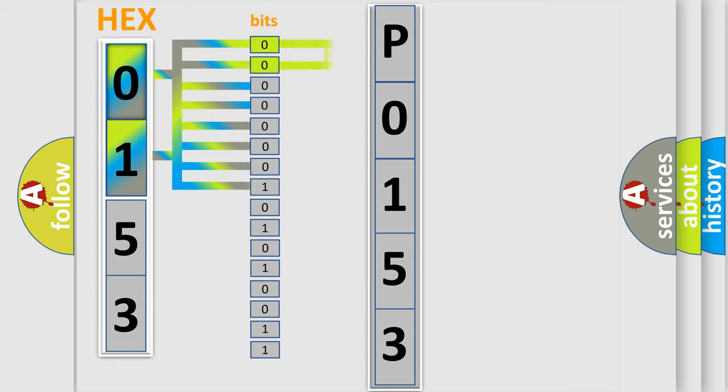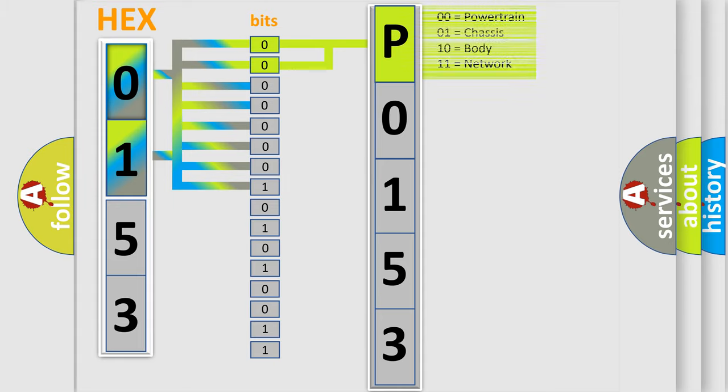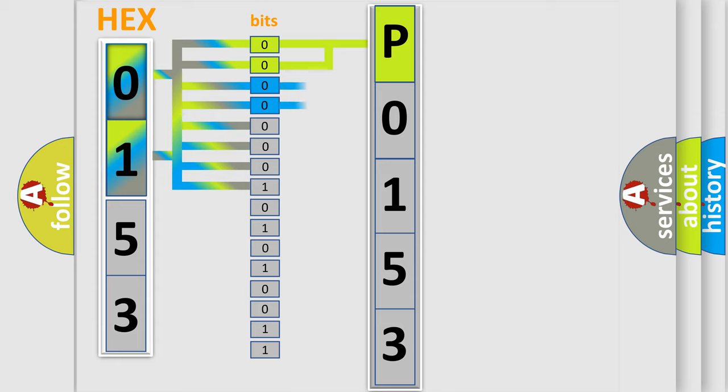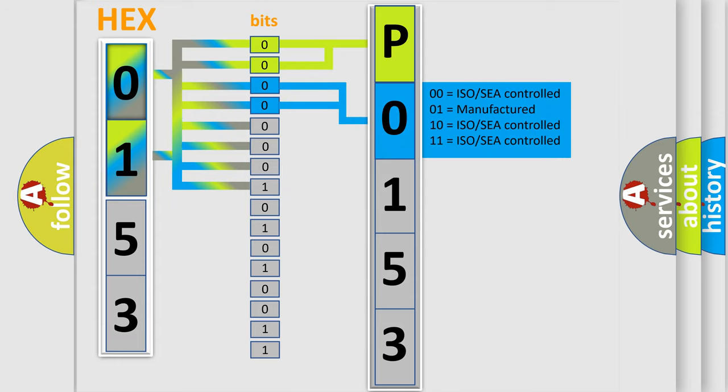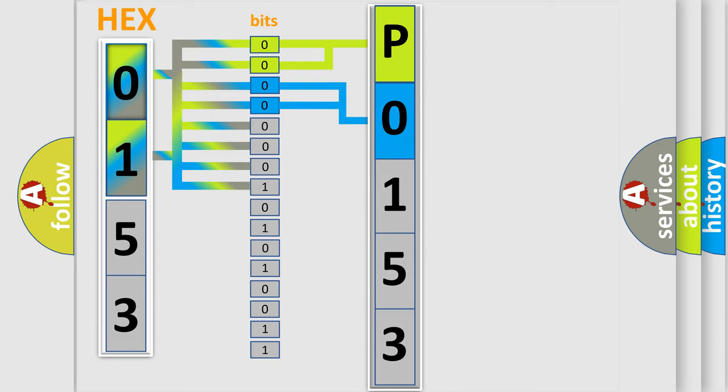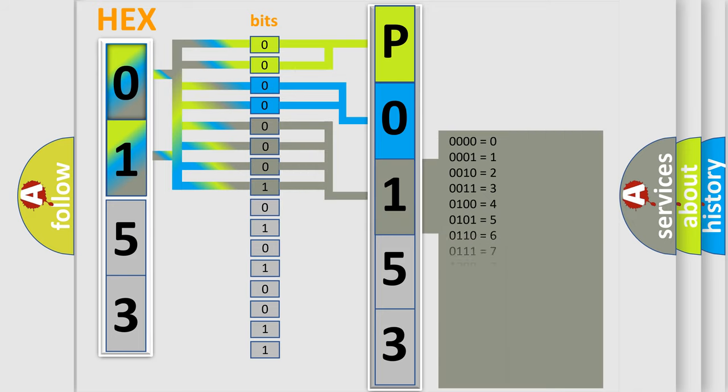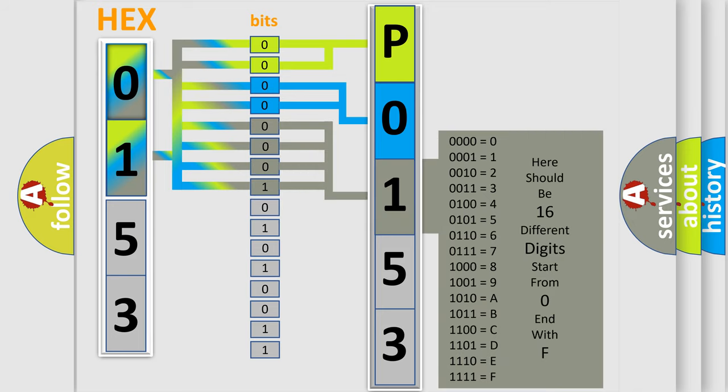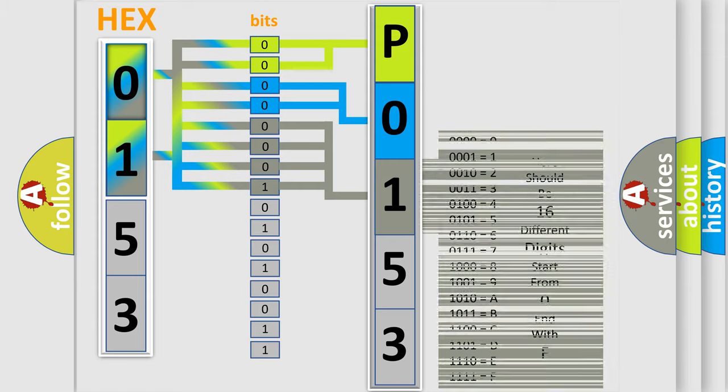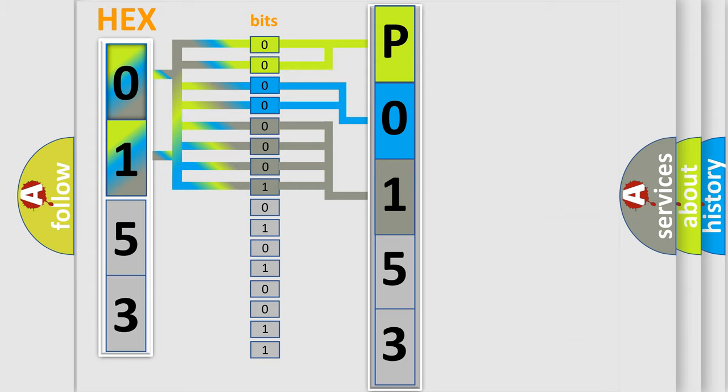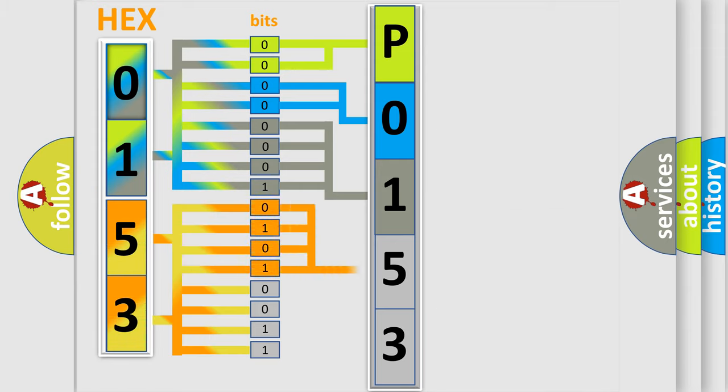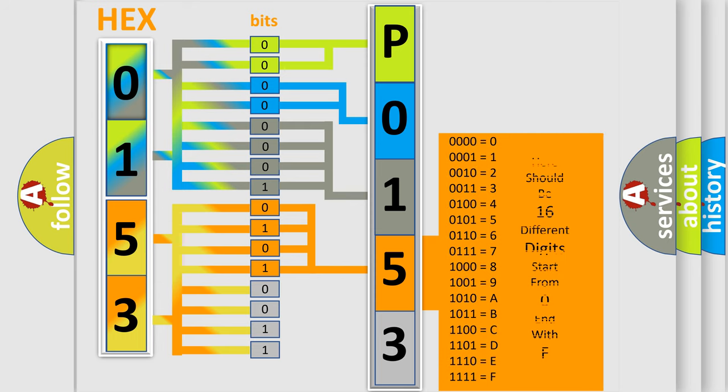By combining the first two bits, the basic character of the error code is expressed. The next two bits determine the second character. The last bit styles of the first byte define the third character of the code. The second byte is composed of eight bits. The first four bits determine the fourth character, and the combination of the last four bits defines the fifth character.